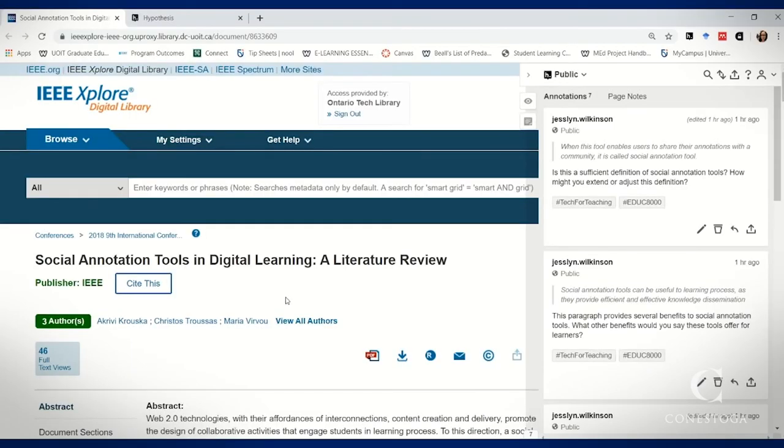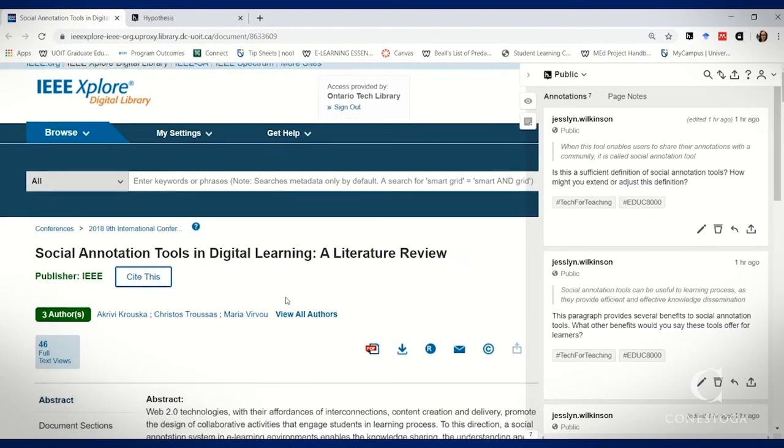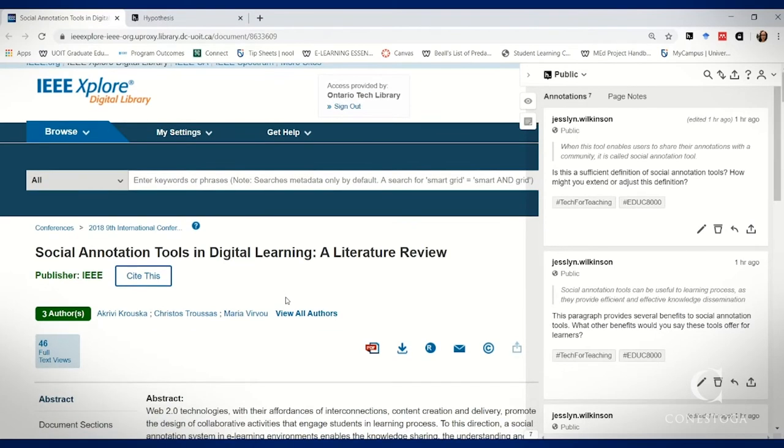To scaffold learners into using a social annotation tool like Hypothesis, start by offering them a guided reading.